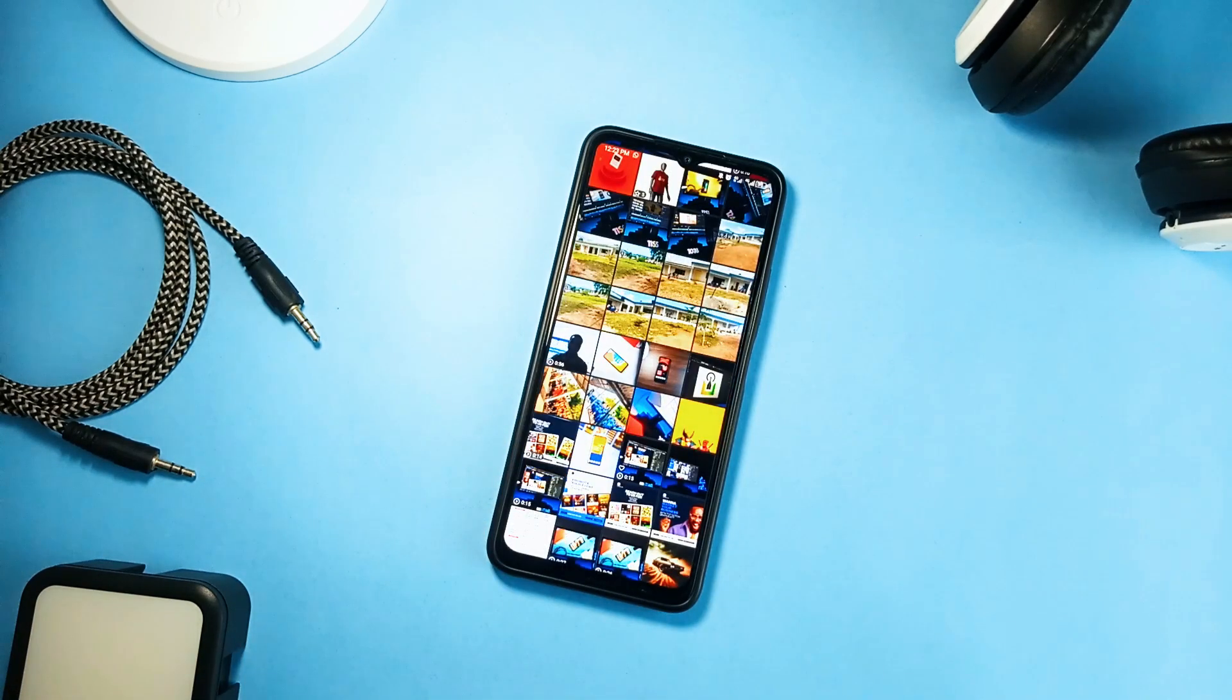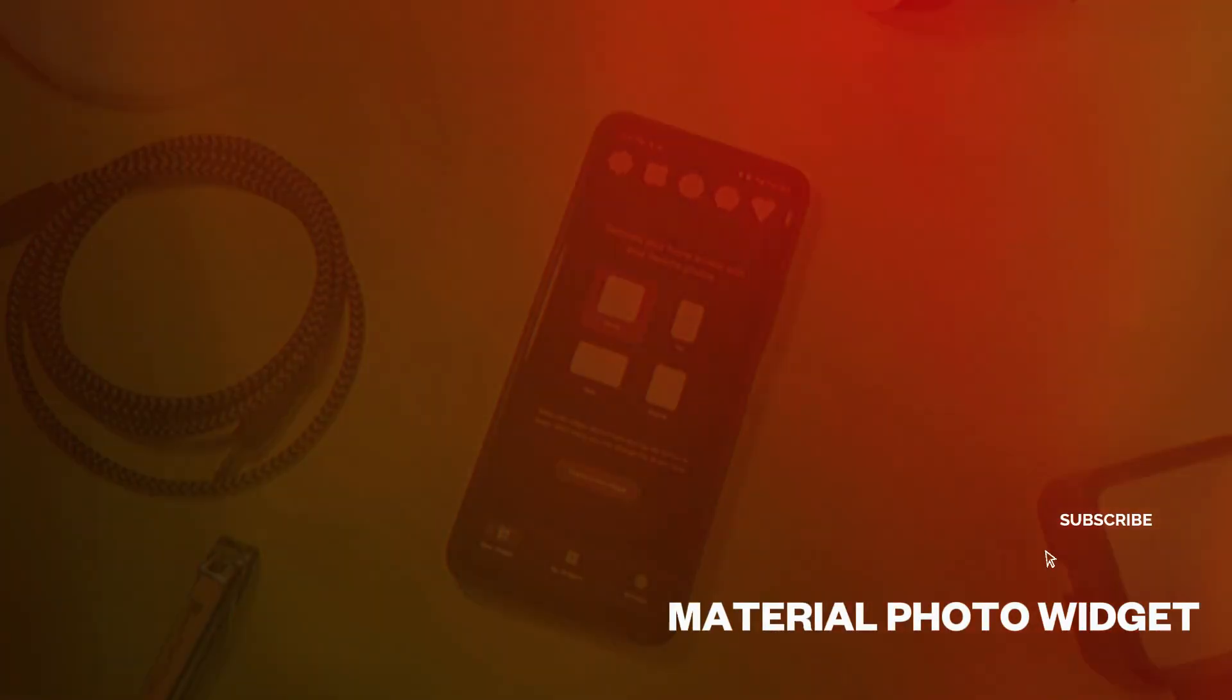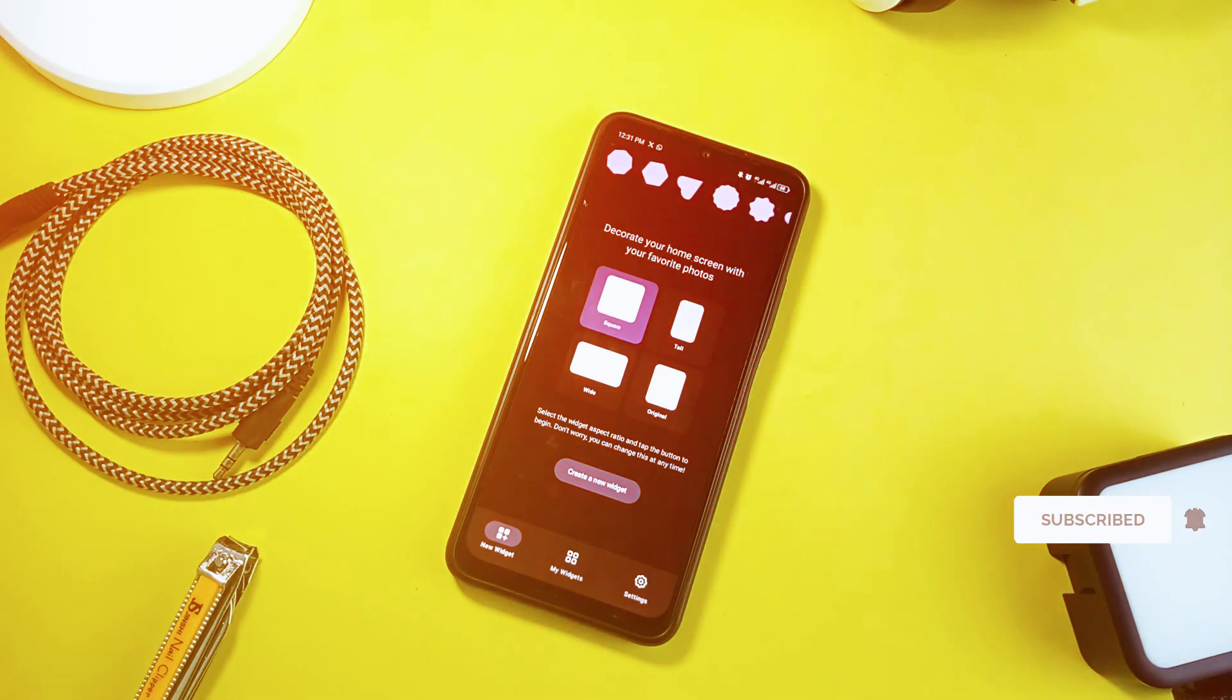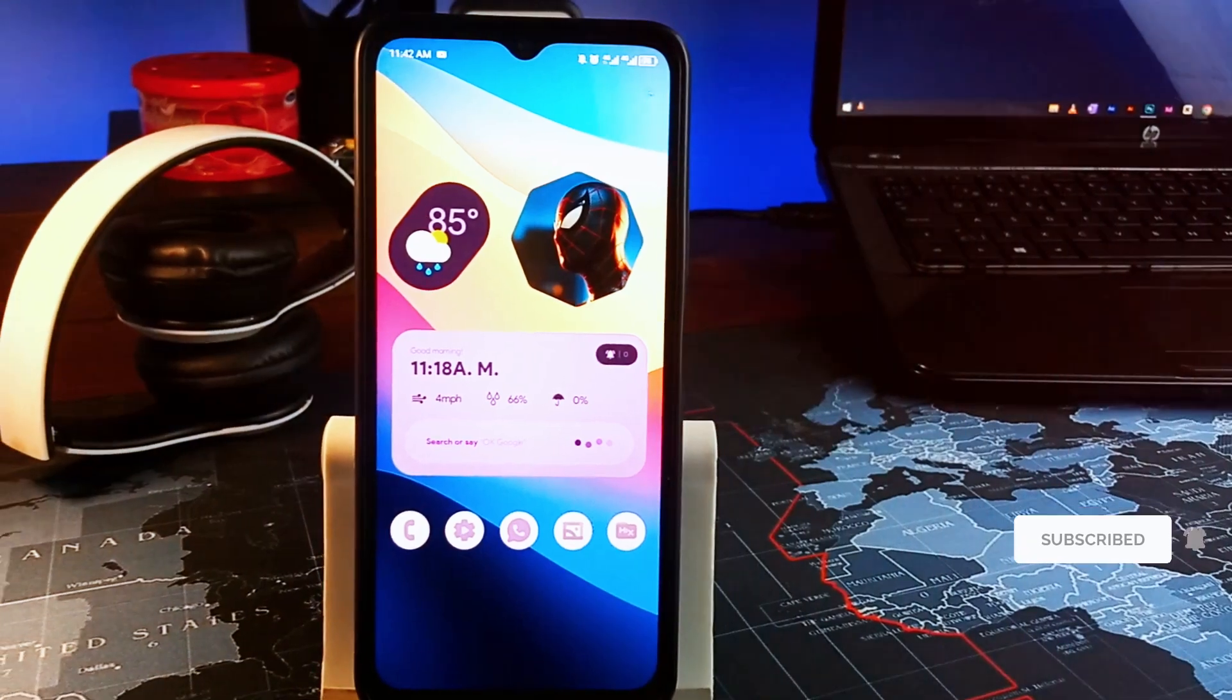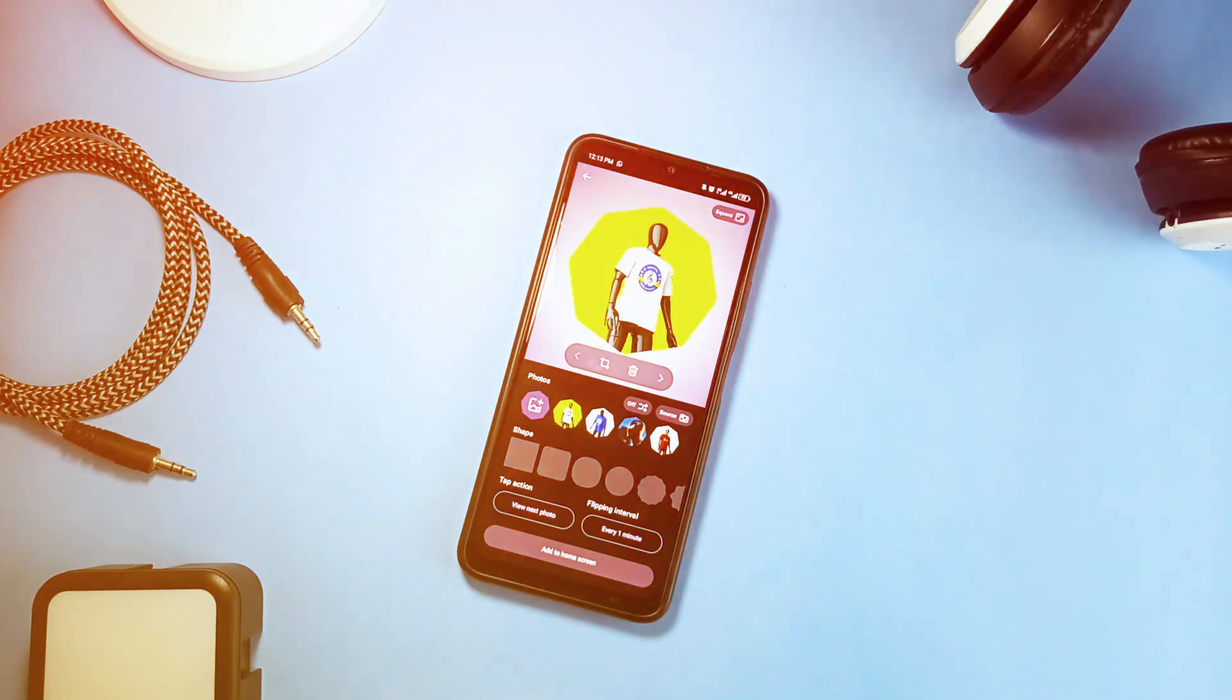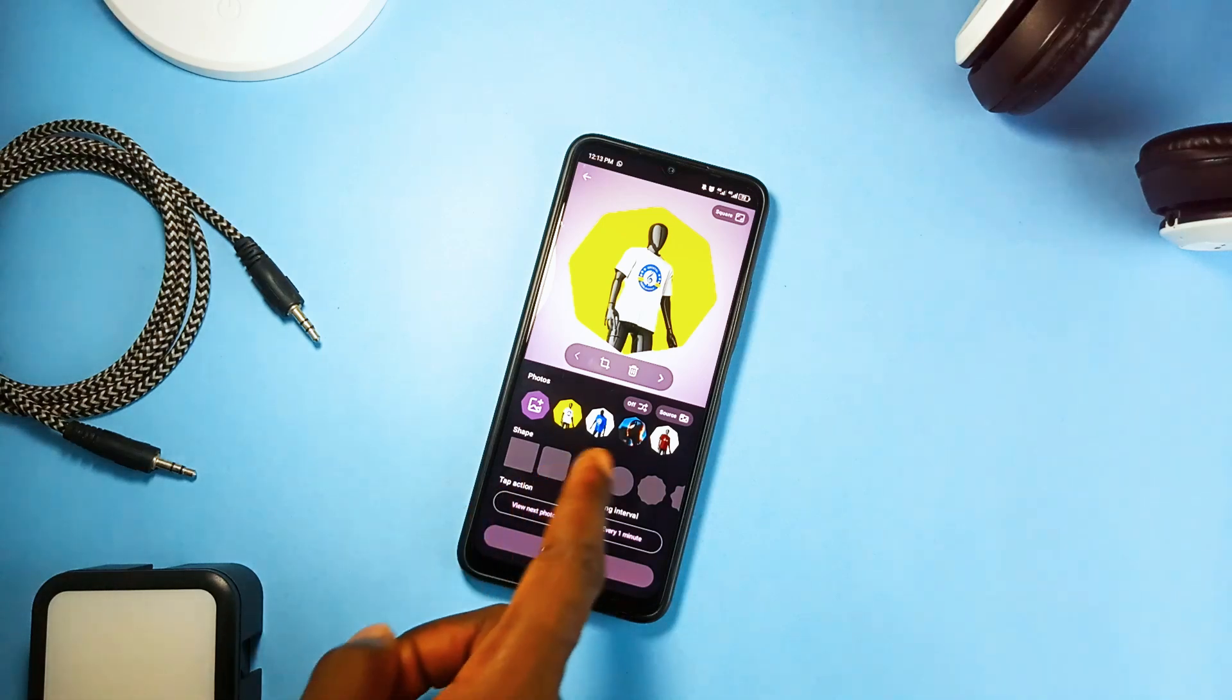Next is Material Photo Widget. This is a free and open source simple application used to display photos on your home screen. So to customize your home screen with some favorite photos you can use this application.